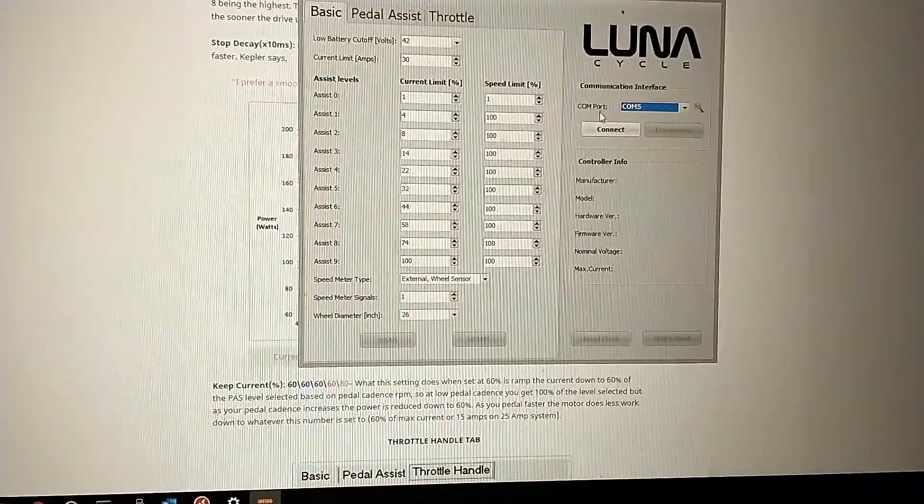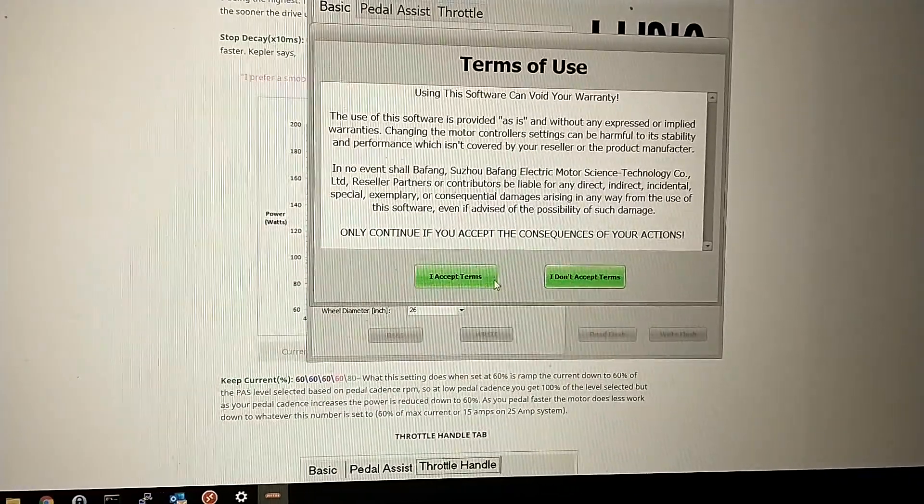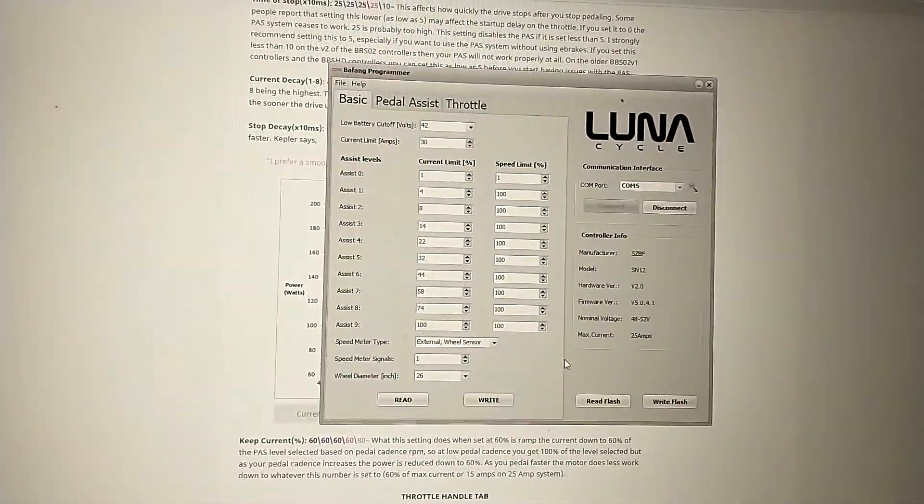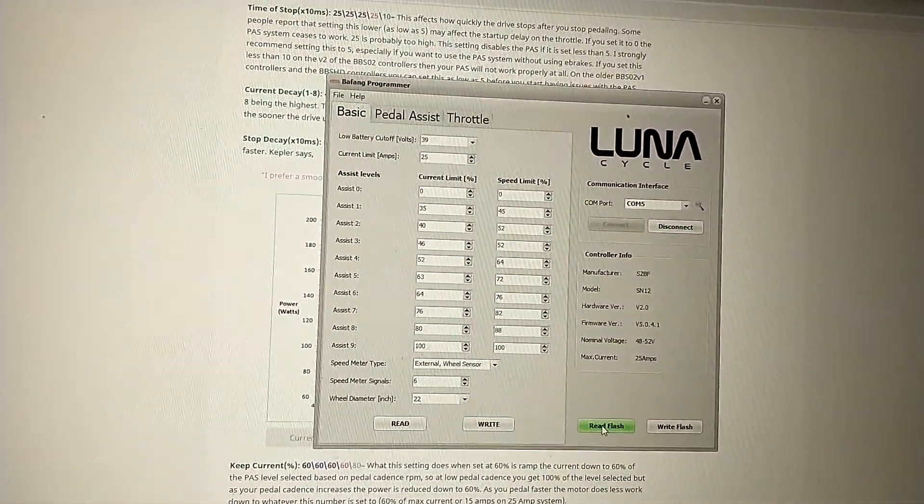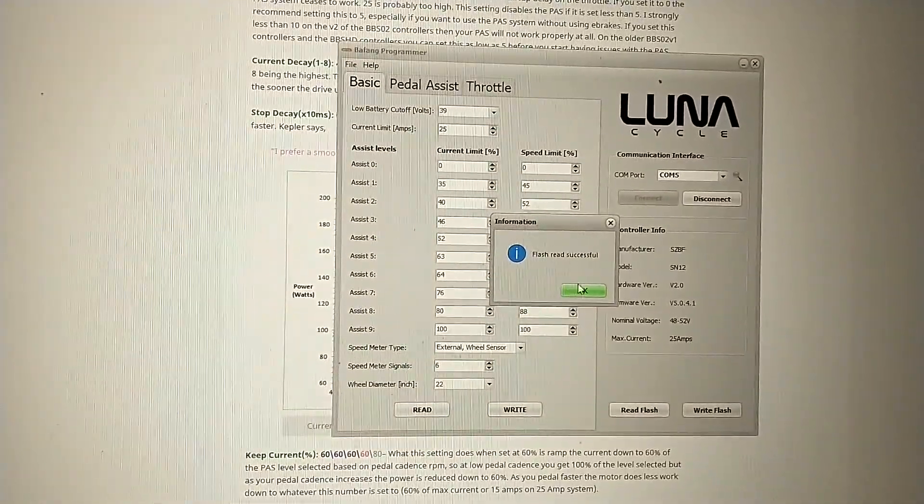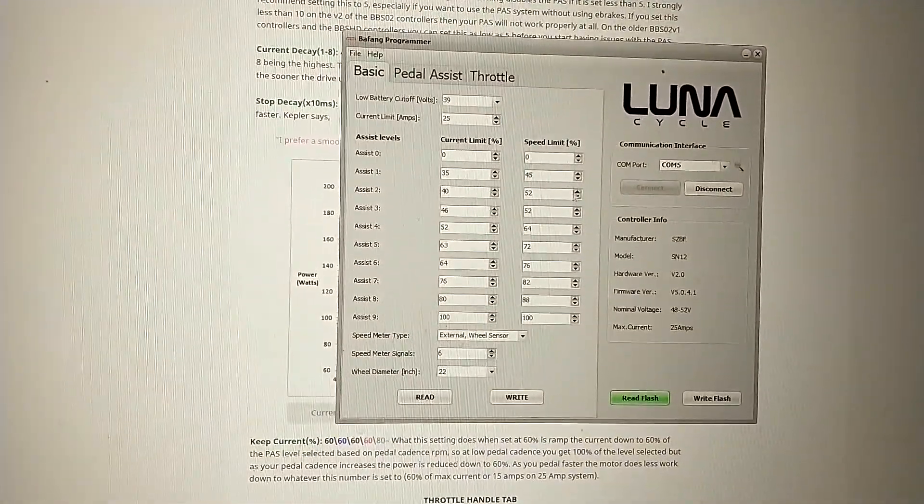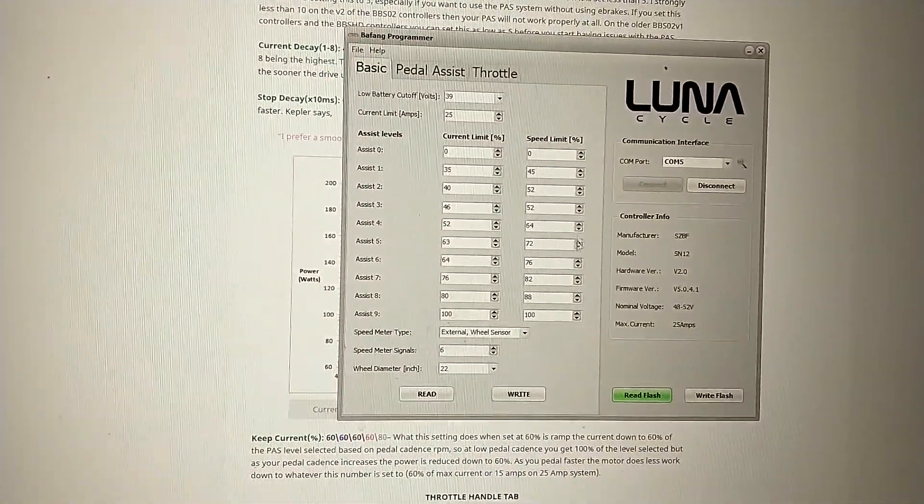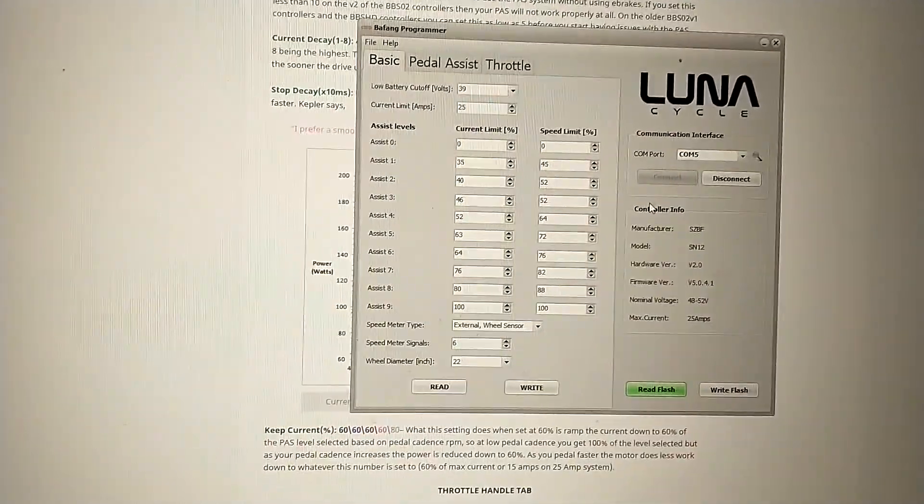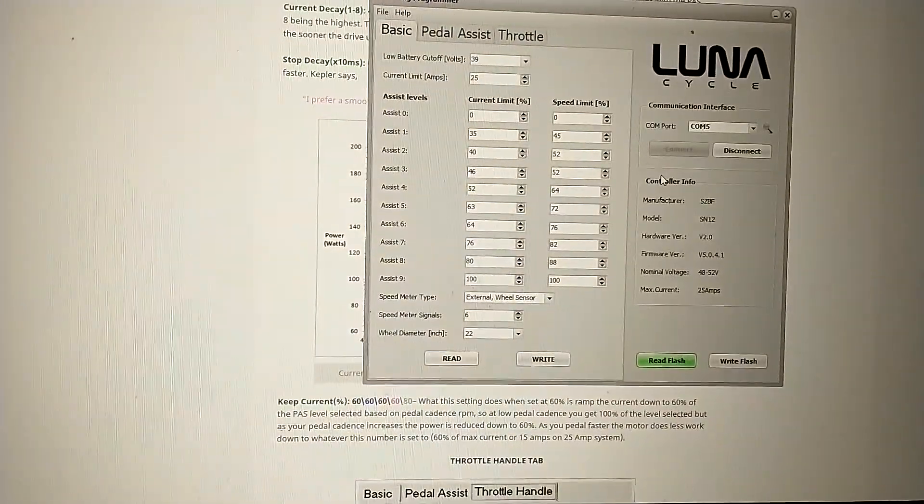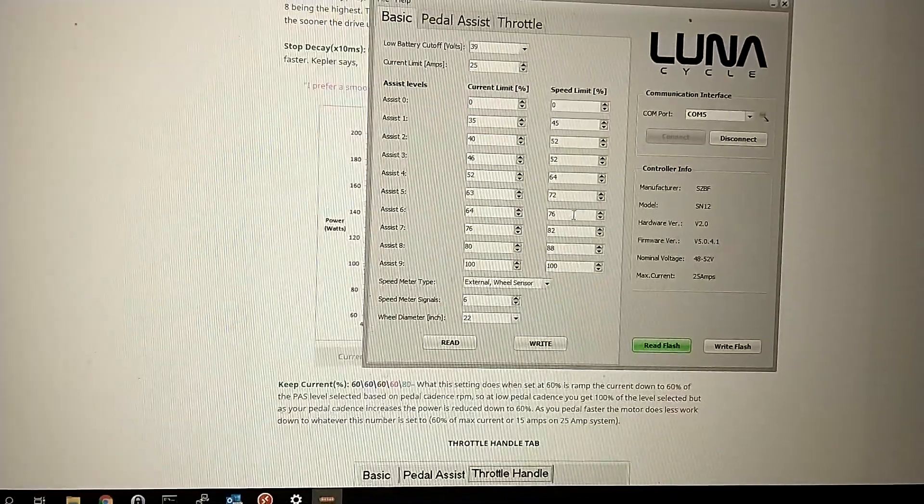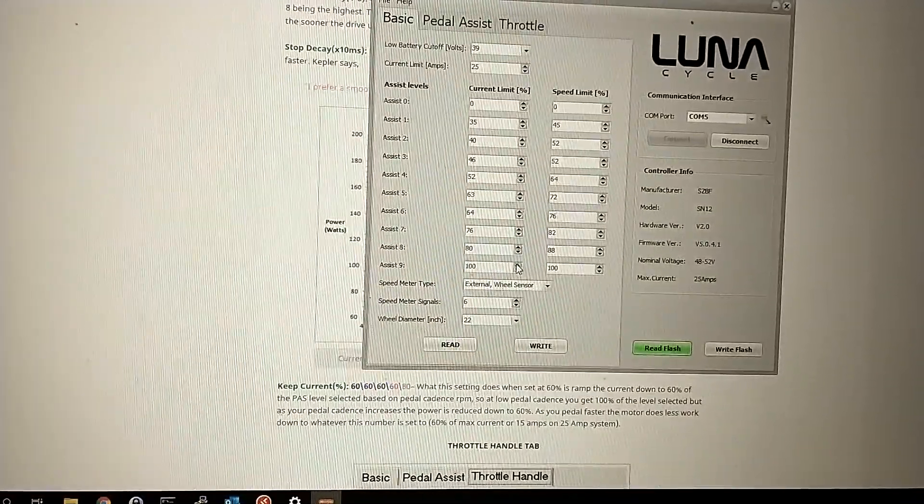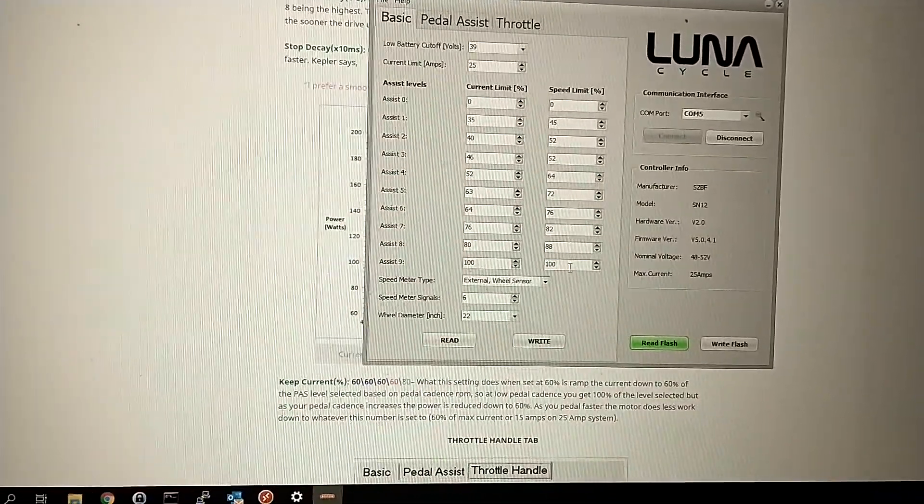So let's connect, read flash. So I had all the pedal assist set to 100, but on a ride yesterday I realized there's times when I want to go slower. I set all the pedal assist stuff back to normal except for 9. 9 is now at max.